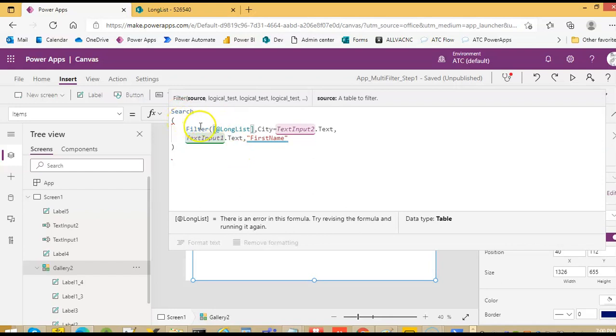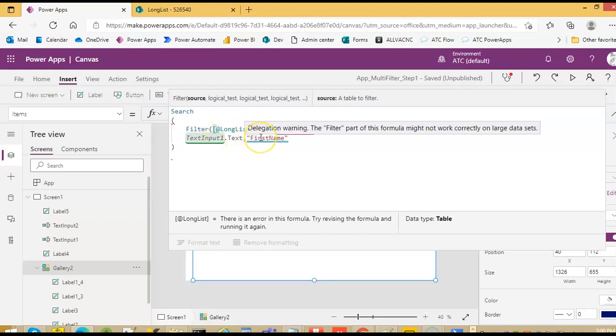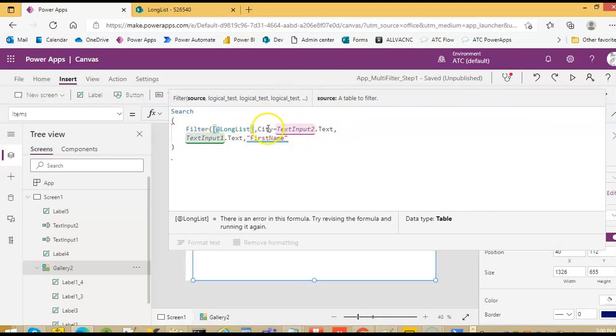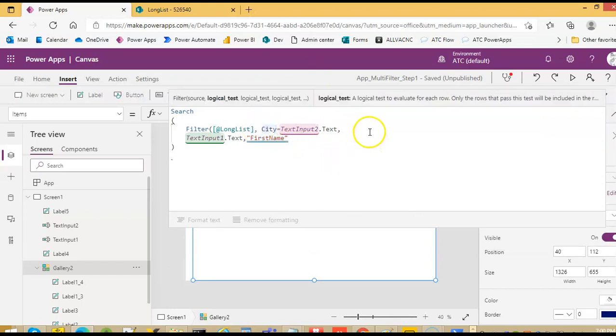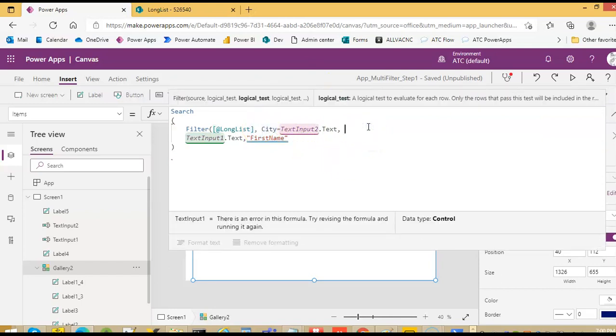Search, vector, long list, comma, city, text input to dot text.